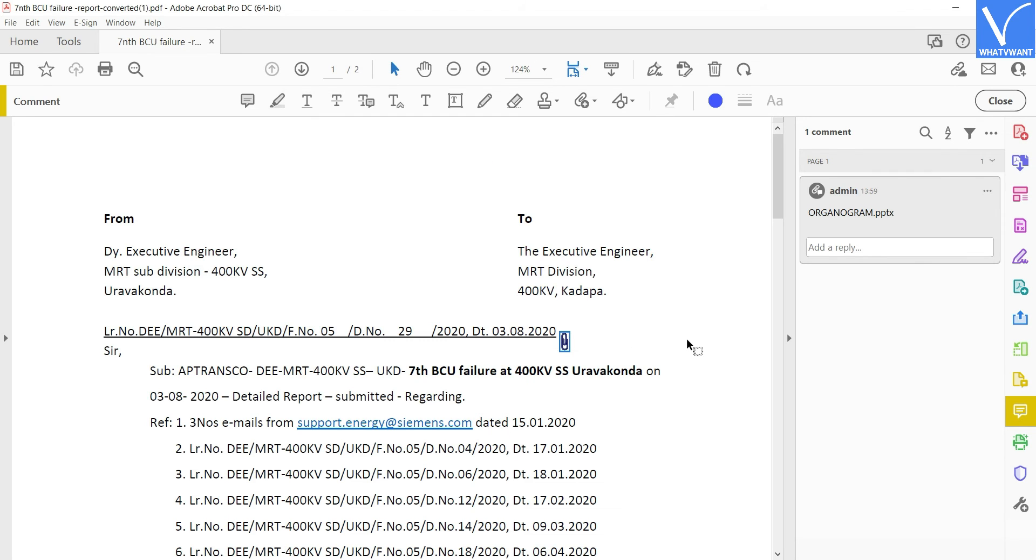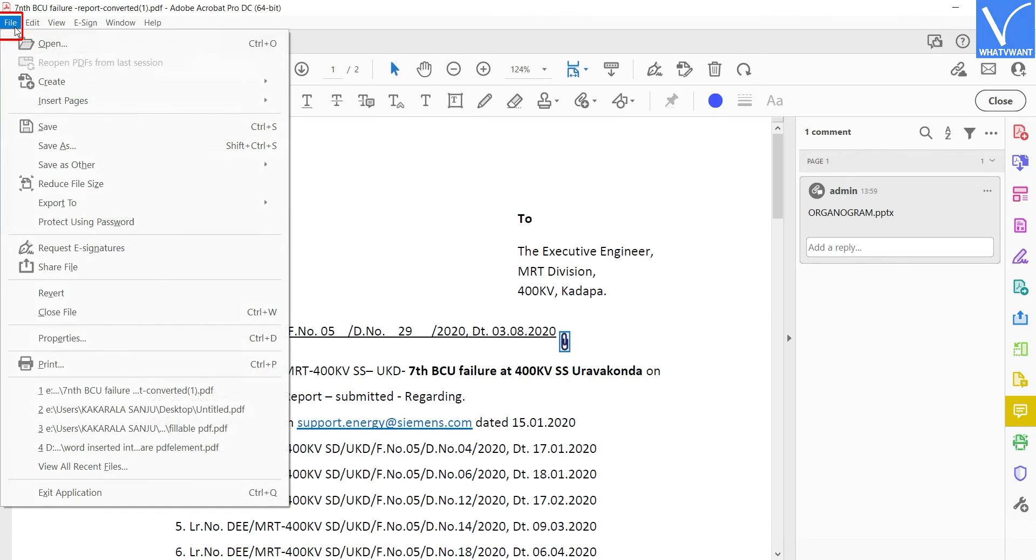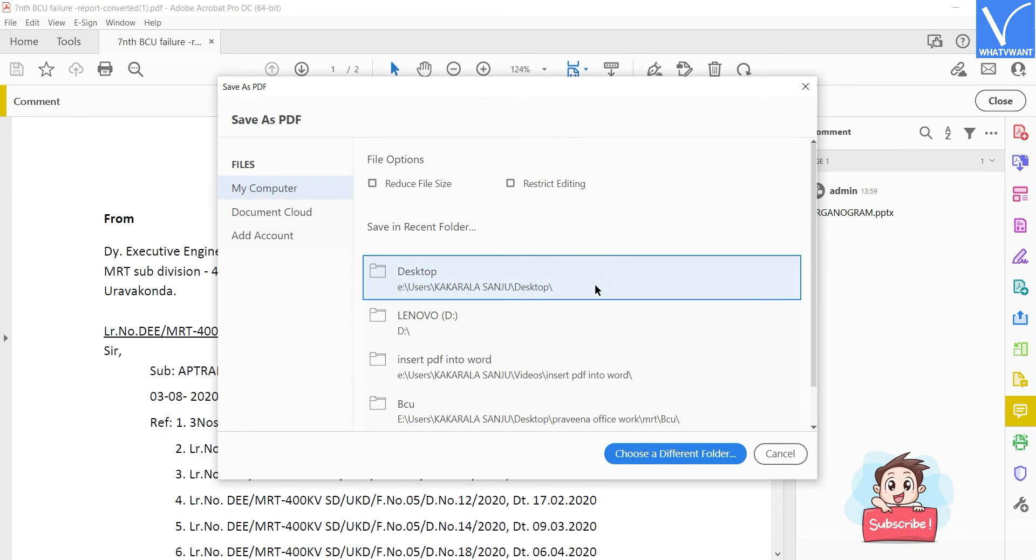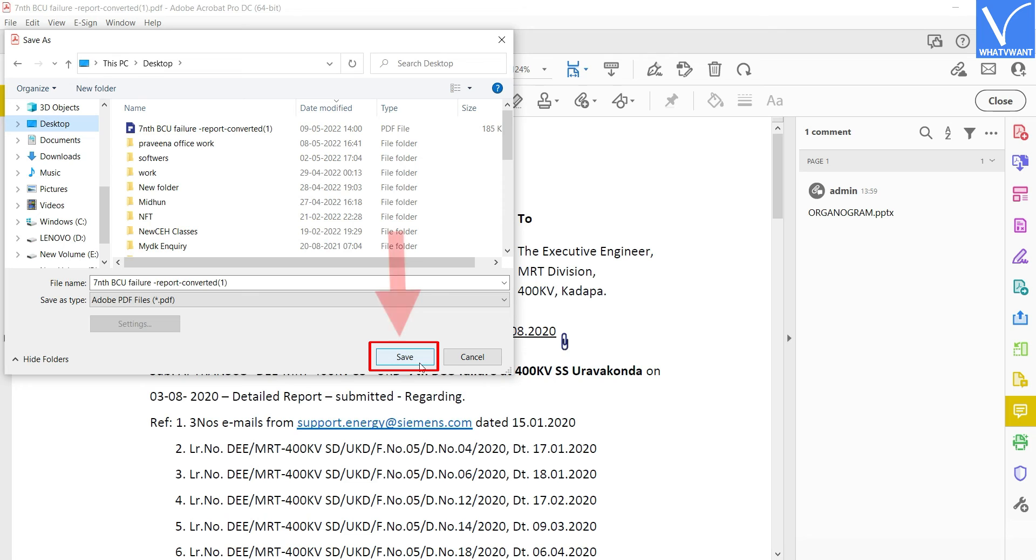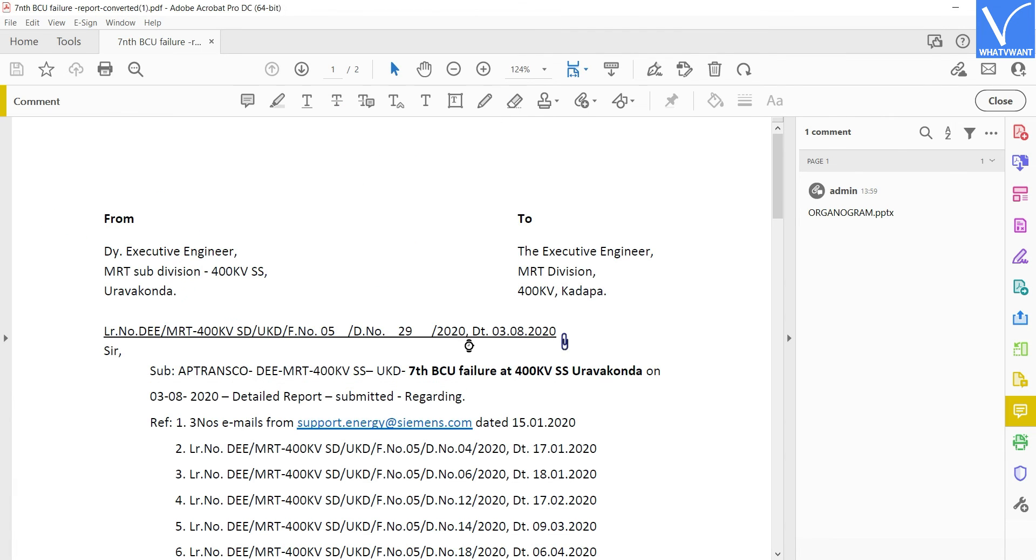After the completion of inserting the PowerPoint into PDF, click on the File option located at the left top corner and choose the Save as option from the list. A window will pop up. Choose the destination through that window and click on the Save option. This is how you can insert PowerPoint into PDF using Adobe Acrobat DC.